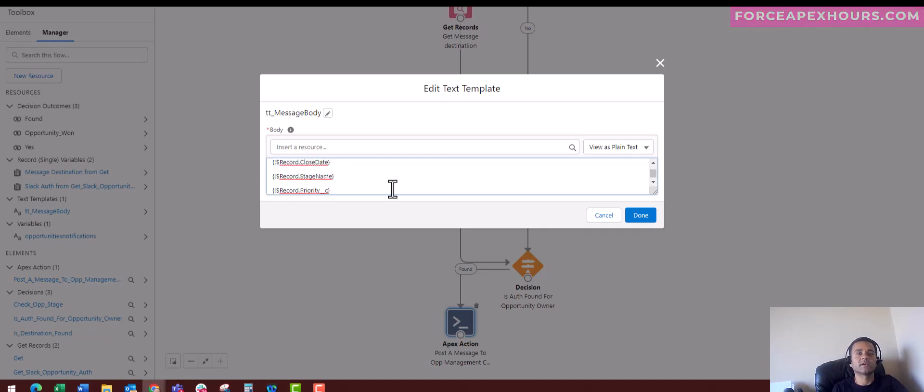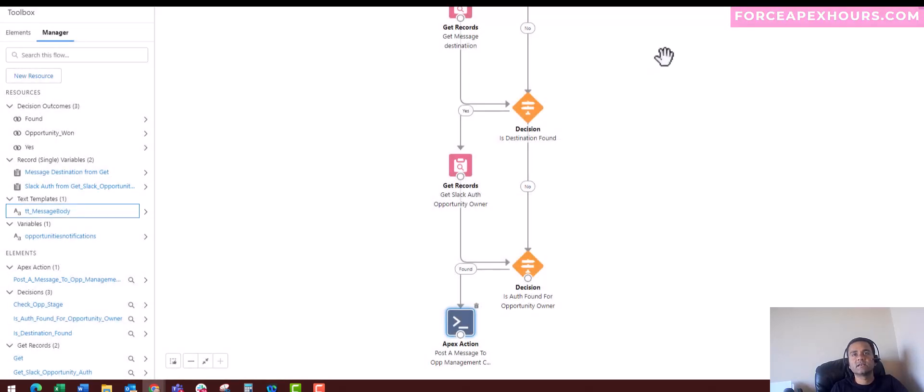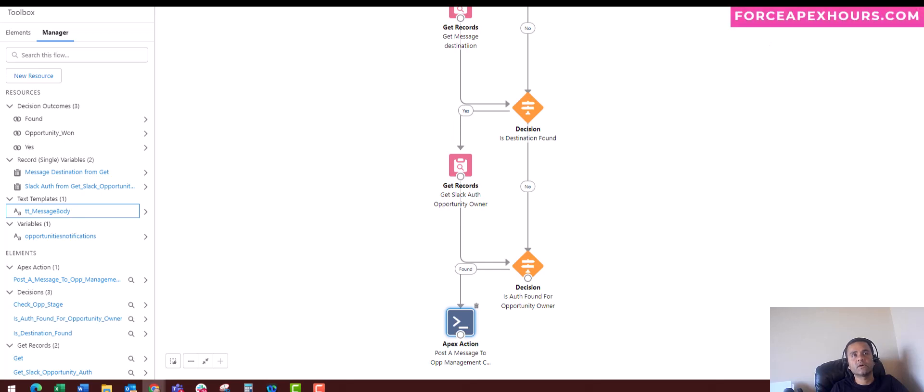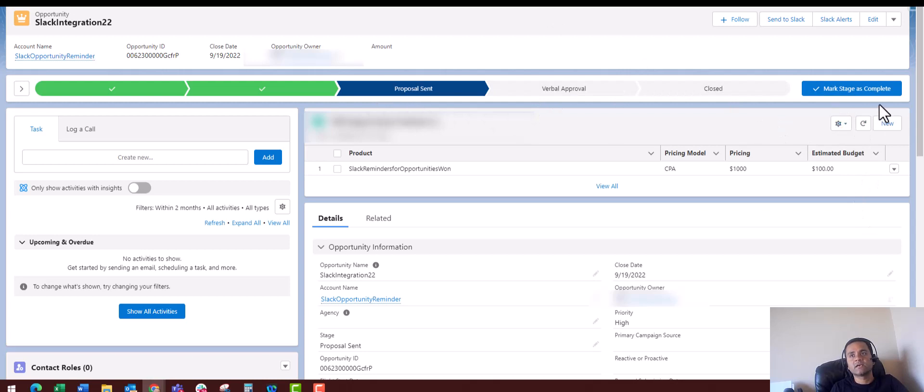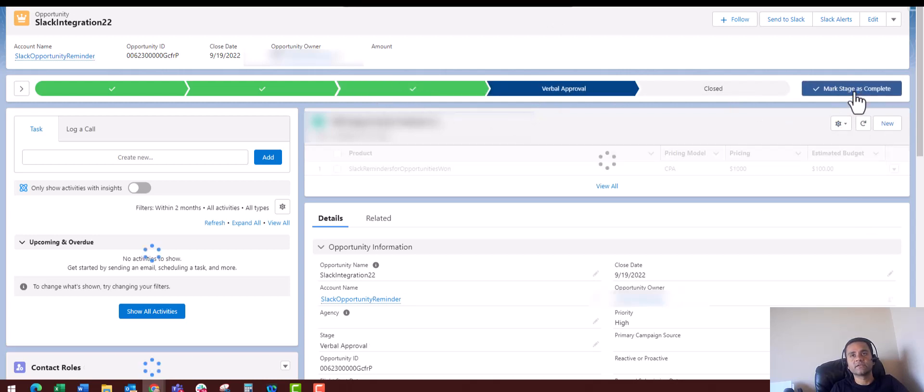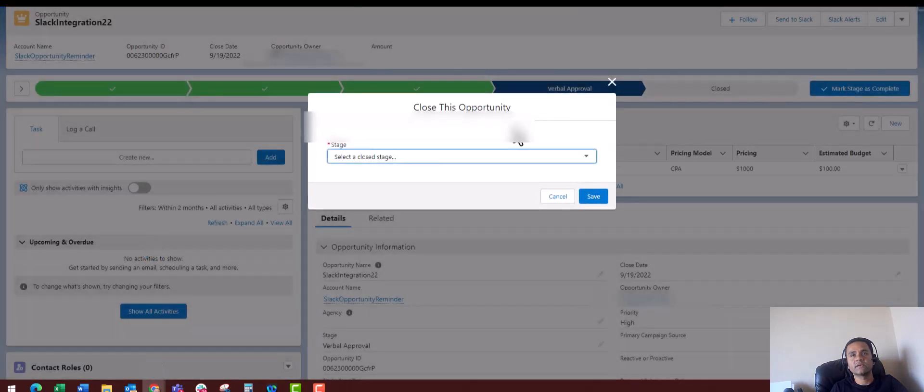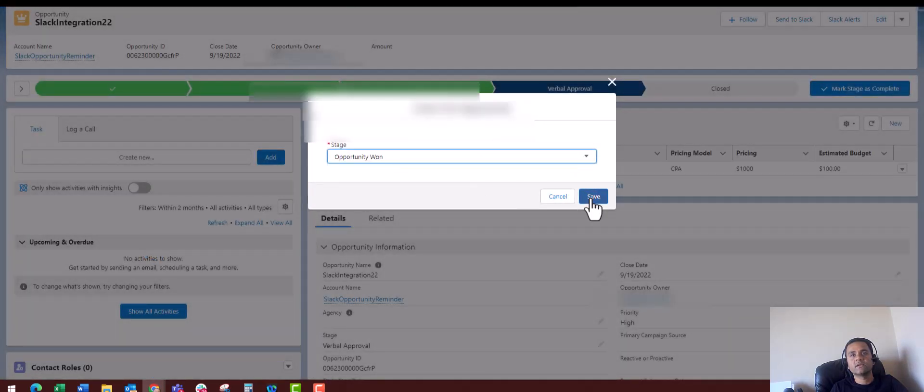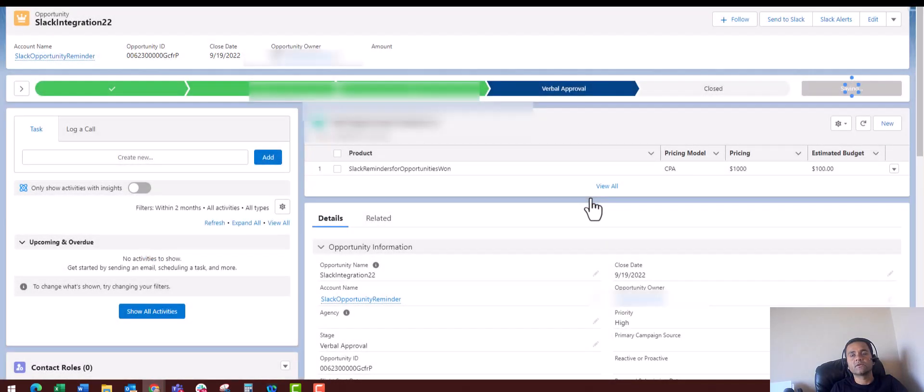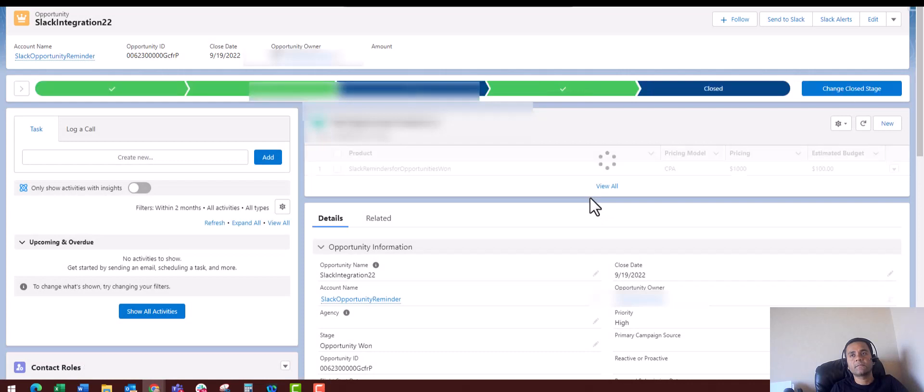Let me show you how it works in real time. Currently this is an opportunity record and I'm moving this stage to Complete. Here I'm editing the stage as Opportunity Won and when I click on Save, you will see that automatically a record has been created on my Slack channel.